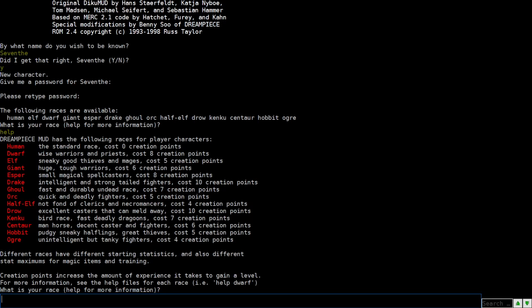Ghoul, fast and durable, undead race costs seven creation points. Orc, quick and deadly fighters costs five creation points. Half elf, not fond of clerics and necromancers costs four creation points. Drow, excellent casters that can meld away costs ten creation points. Tenku, bird race, fast deadly dragoons costs seven creation points. Centaur, man horse, decent caster and fighters costs six creation points. Hobbit, pudgy sneaky halflings, great thieves costs five creation points.